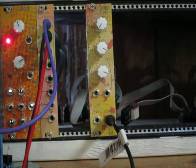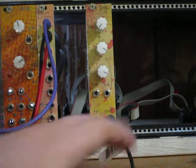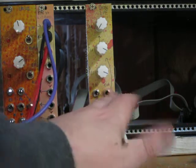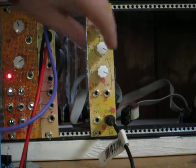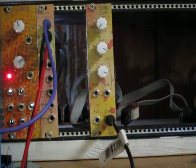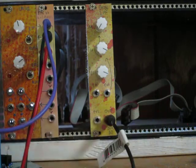It has audio input, two CV inputs, one of which has an attenuator, a resonance control, frequency control, and output.